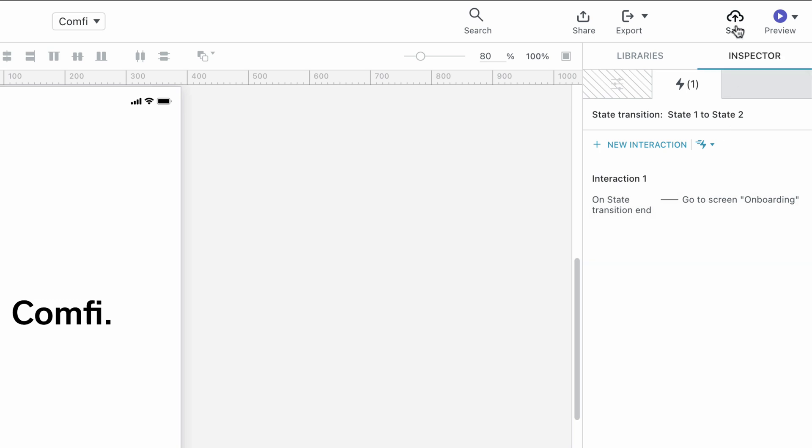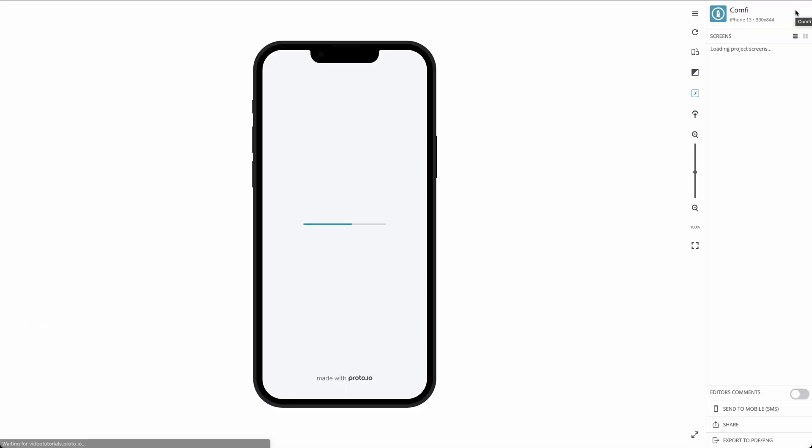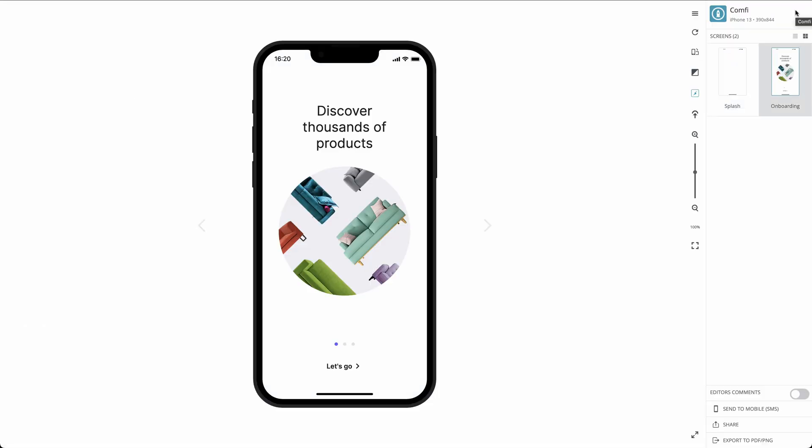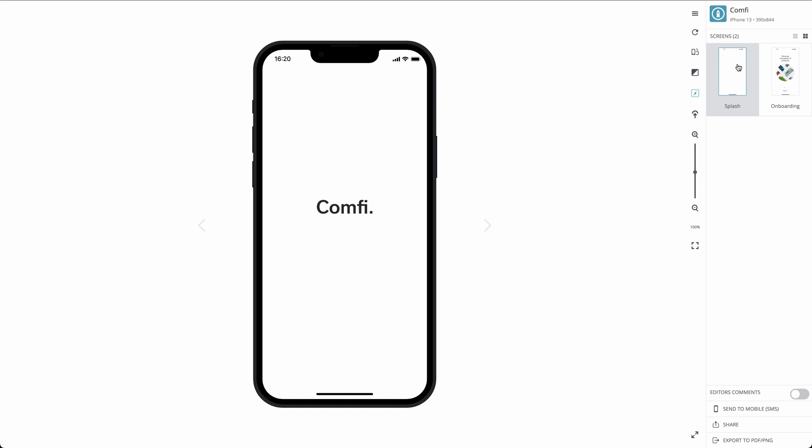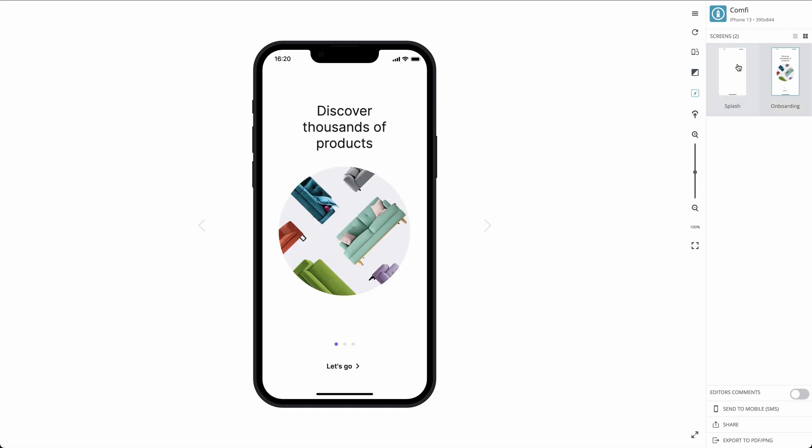Let's preview our prototype. We see that when the logo animation ends and after a short delay, the Onboarding screen comes in, exactly like we wanted. Thank you for watching.